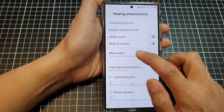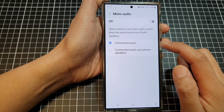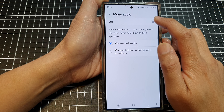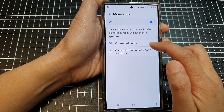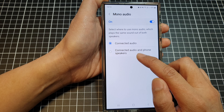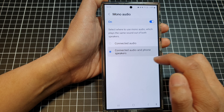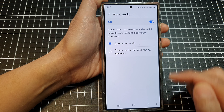You can tap on the left hand side panel and from here you can choose to set mono audio to connected audio only, or both connected audio and phone speakers. Select one of the options.